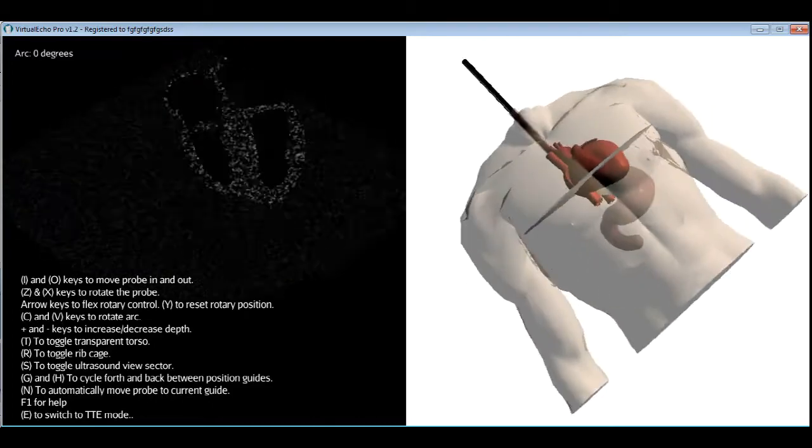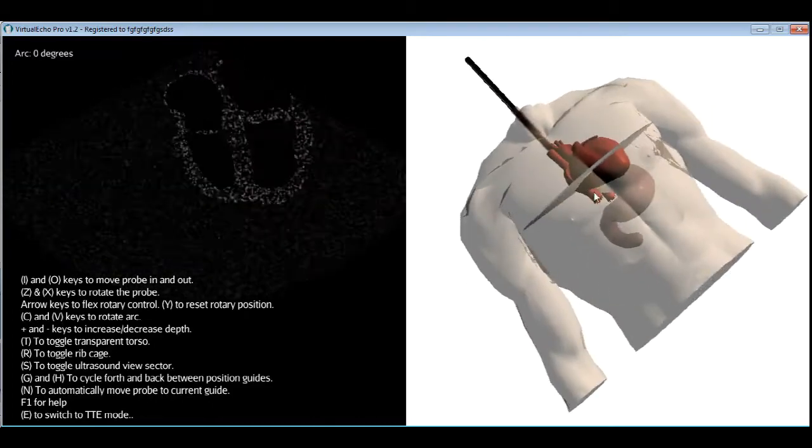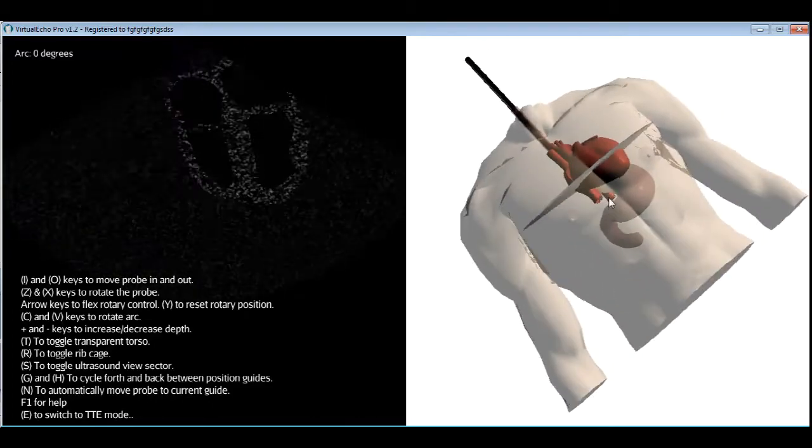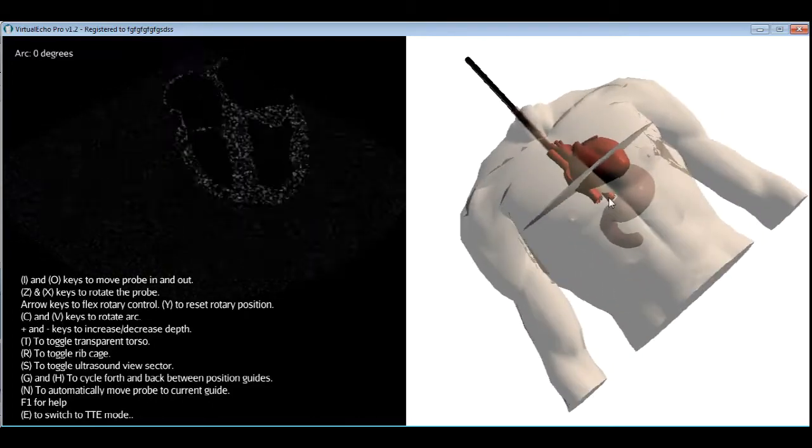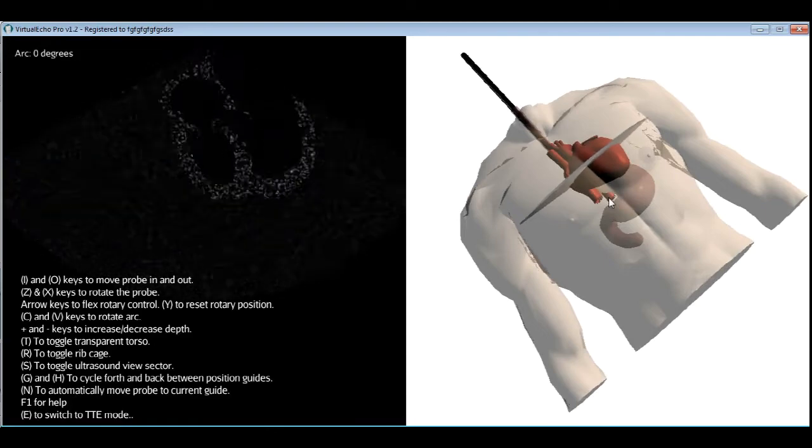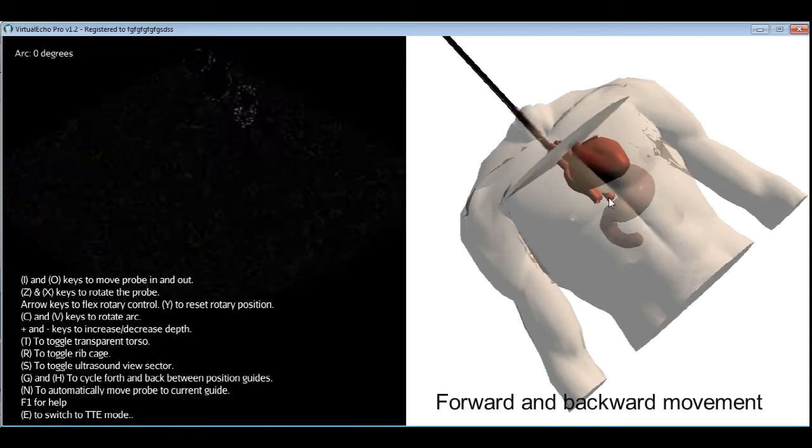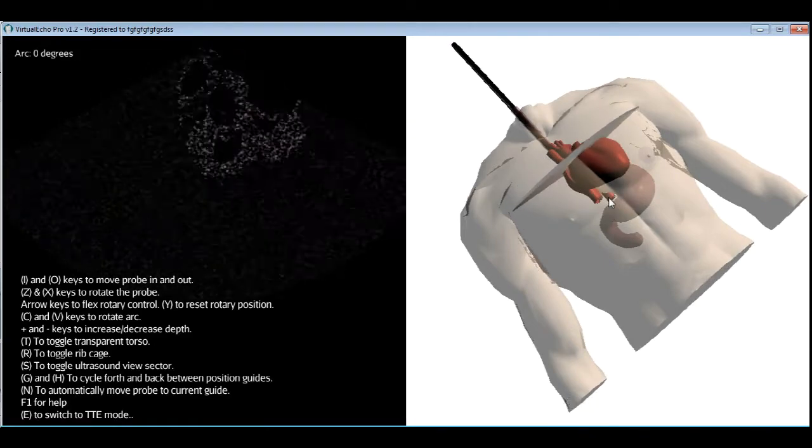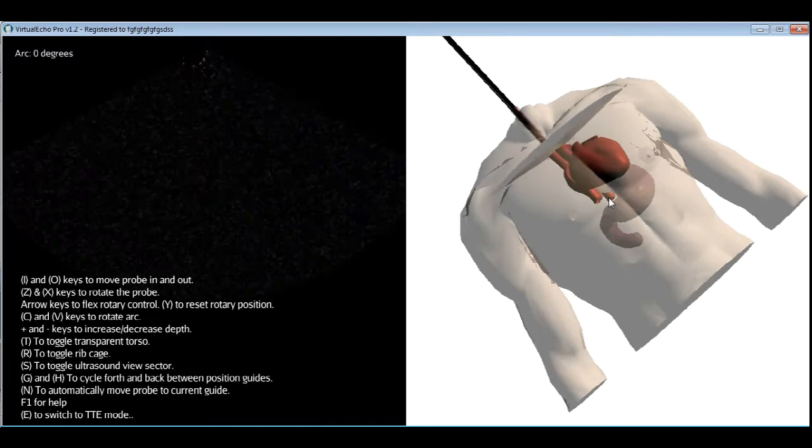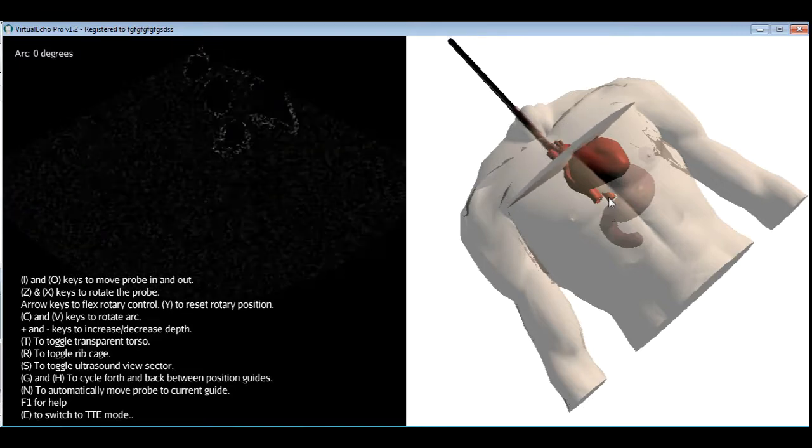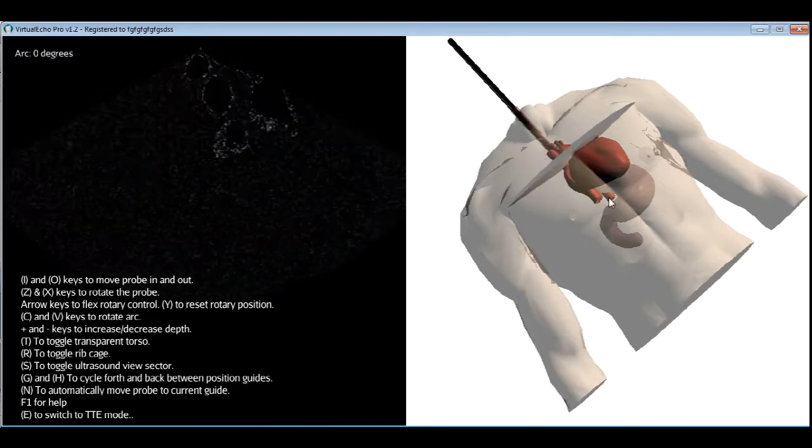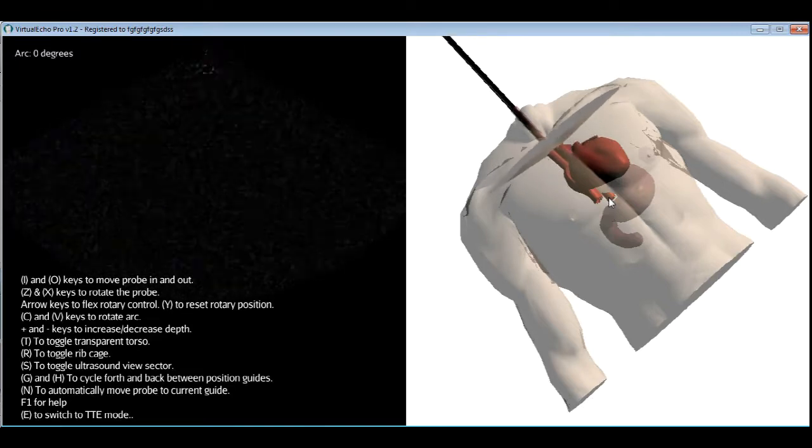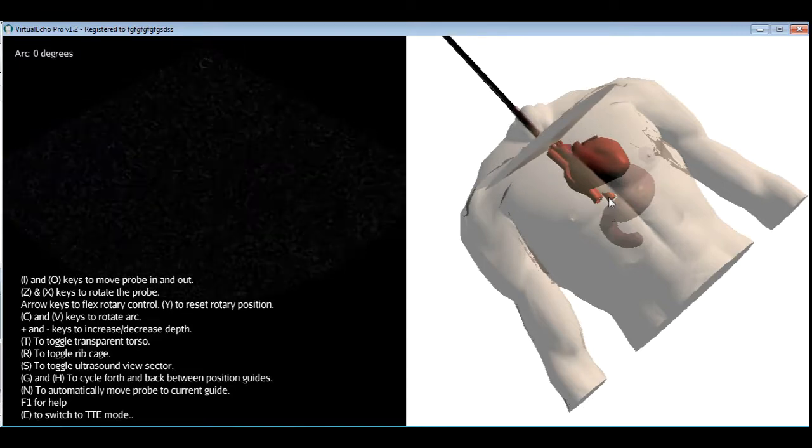The first probe movement is simple. It's out and in. The corresponding keys are O for out and I for in. Let's move the probe all the way out.